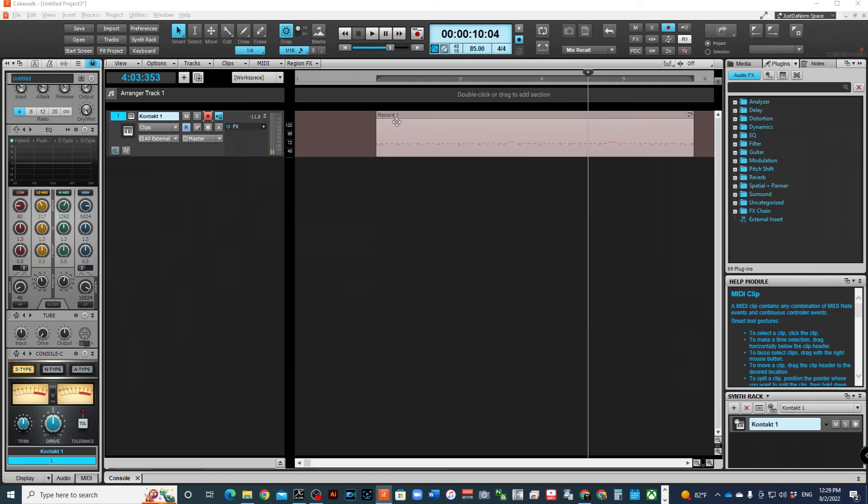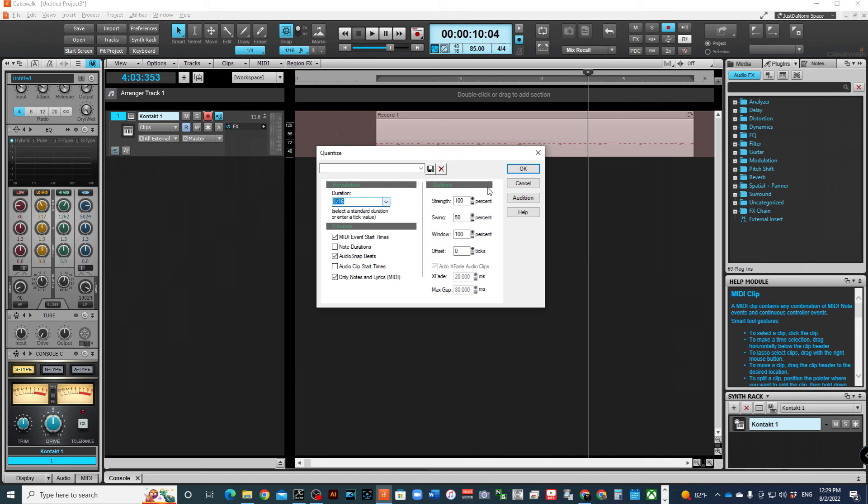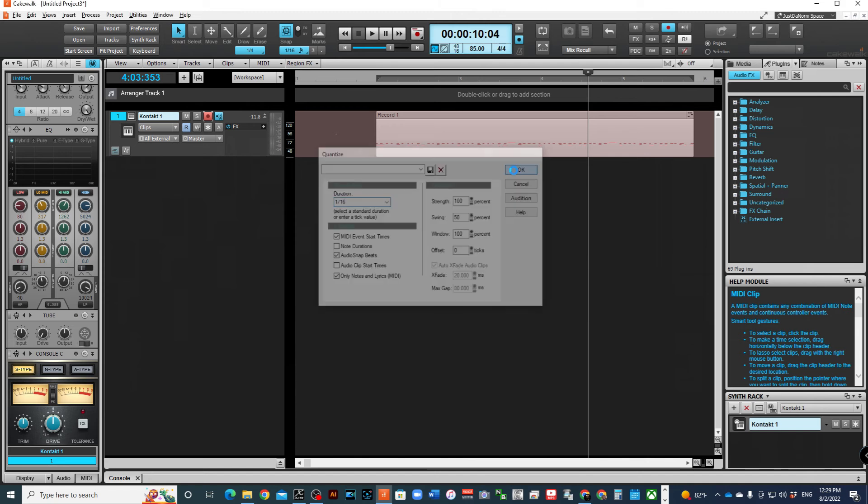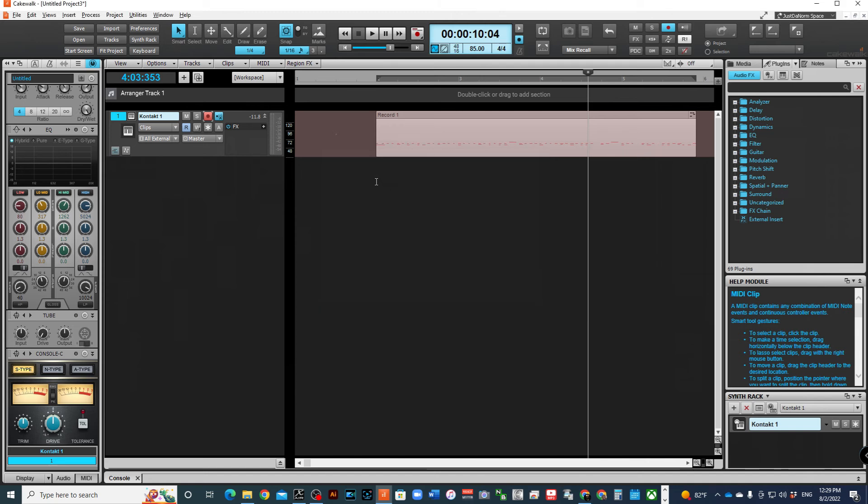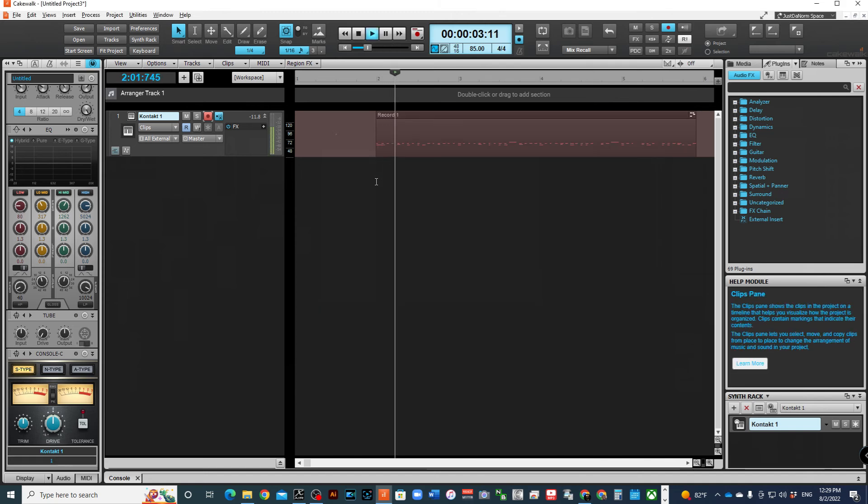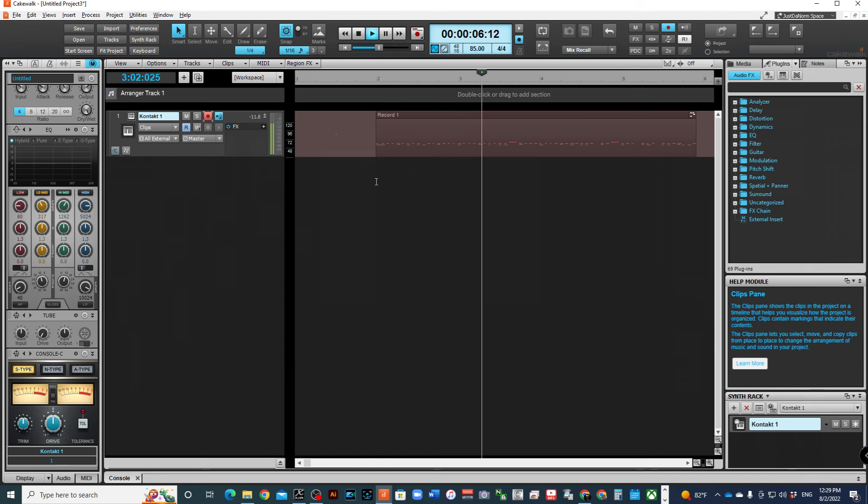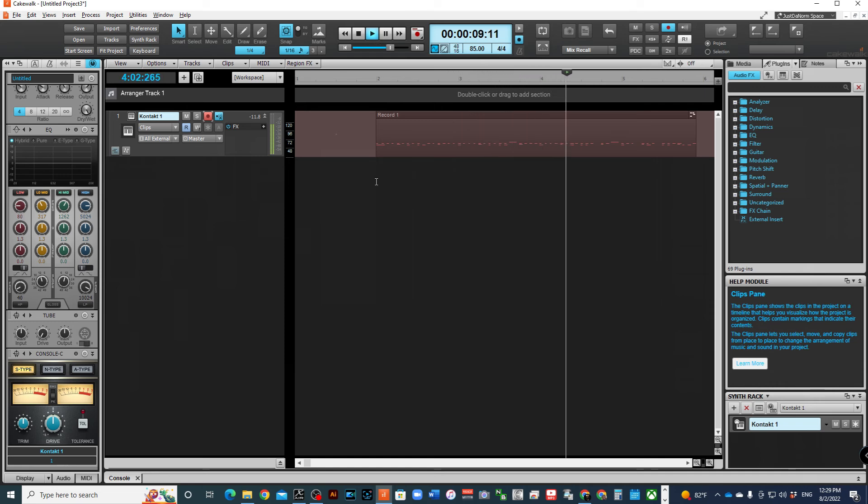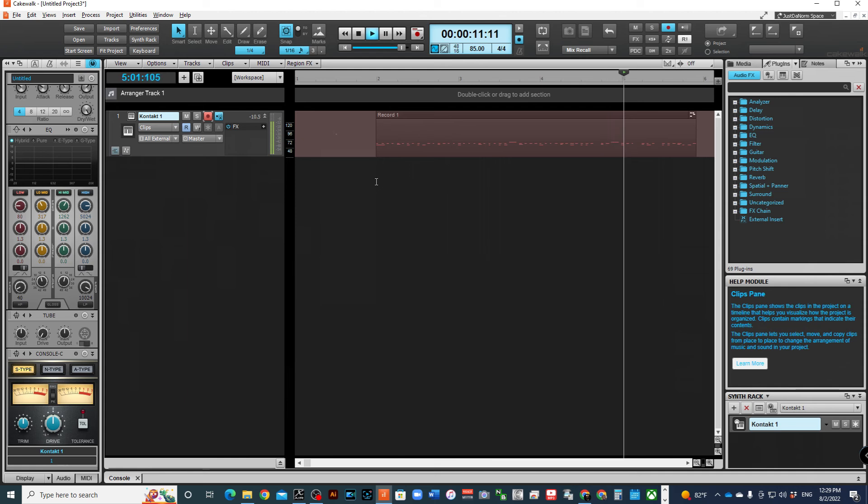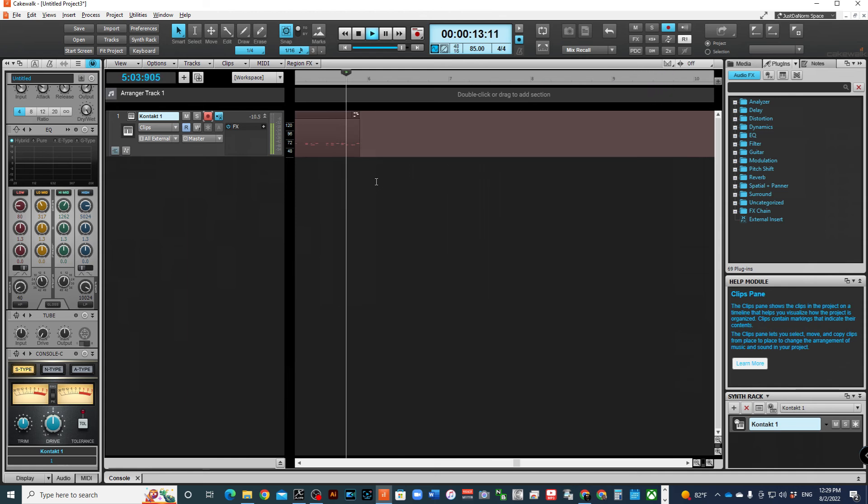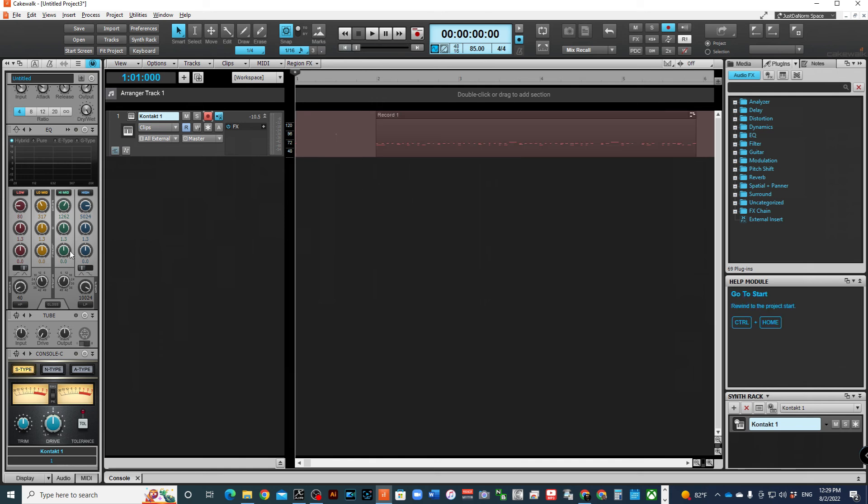Okay. All right. So I recorded it and of course I can quantize it to, let's say, 16th notes. Okay. All right. Of course, that's not exactly what I played, but that's close enough. And this is how you go about doing that. You can record any type of instrument using just your computer keyboard.